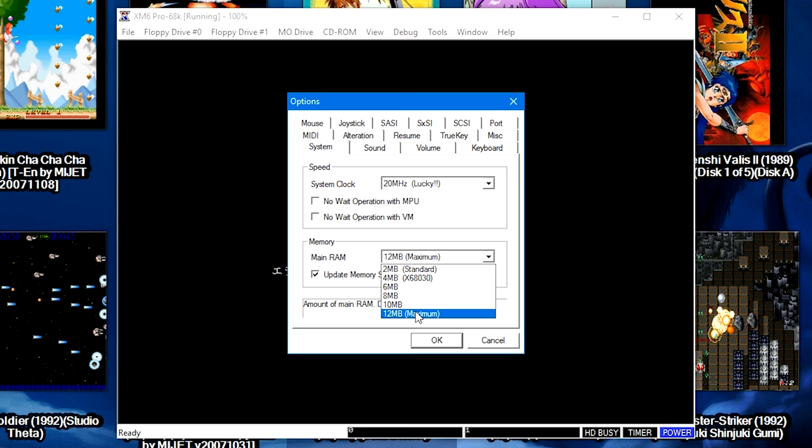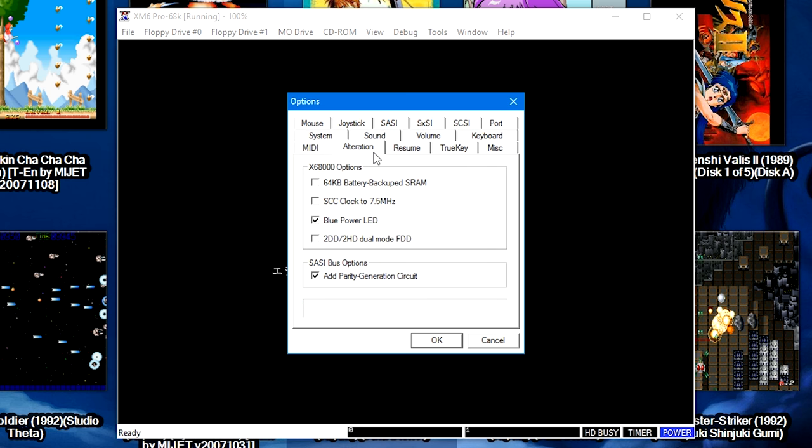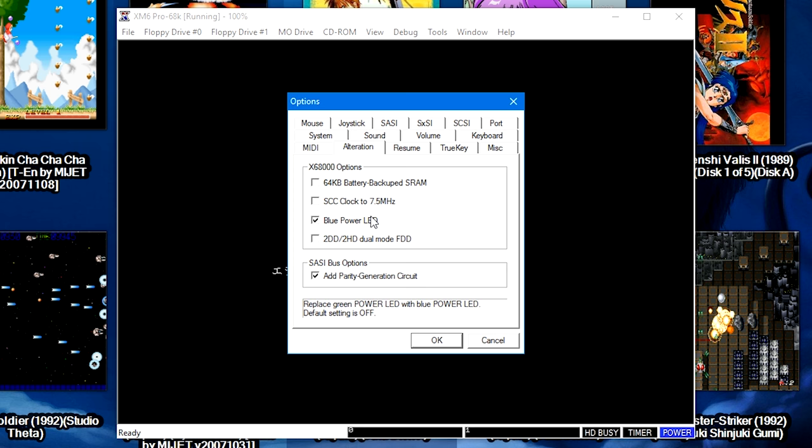Then you can go through here and change a couple of the other options. I just preferred the blue LED over the green LED. For the most part, fairly benign options. They're fairly normal in what you would find in other emulators.